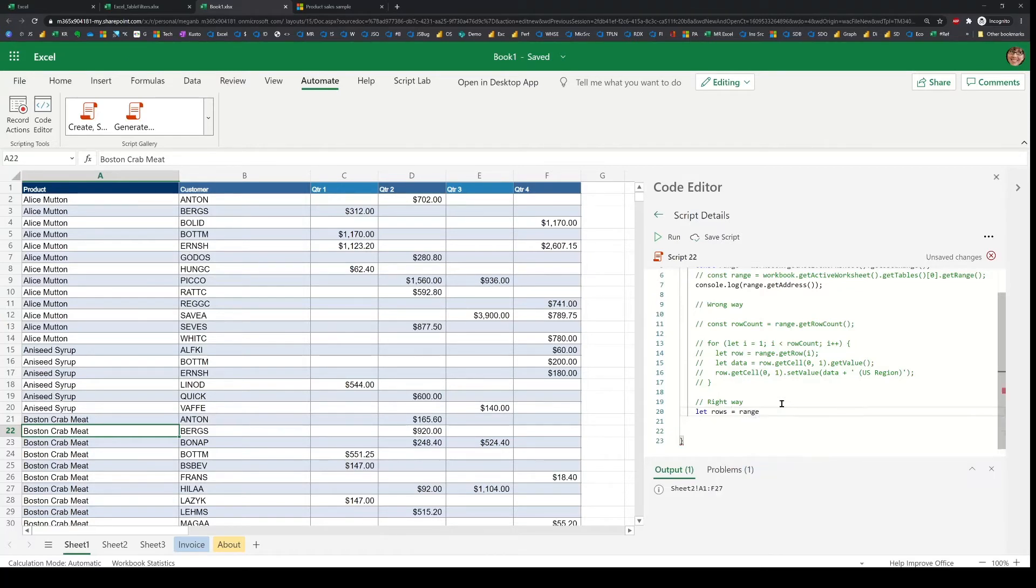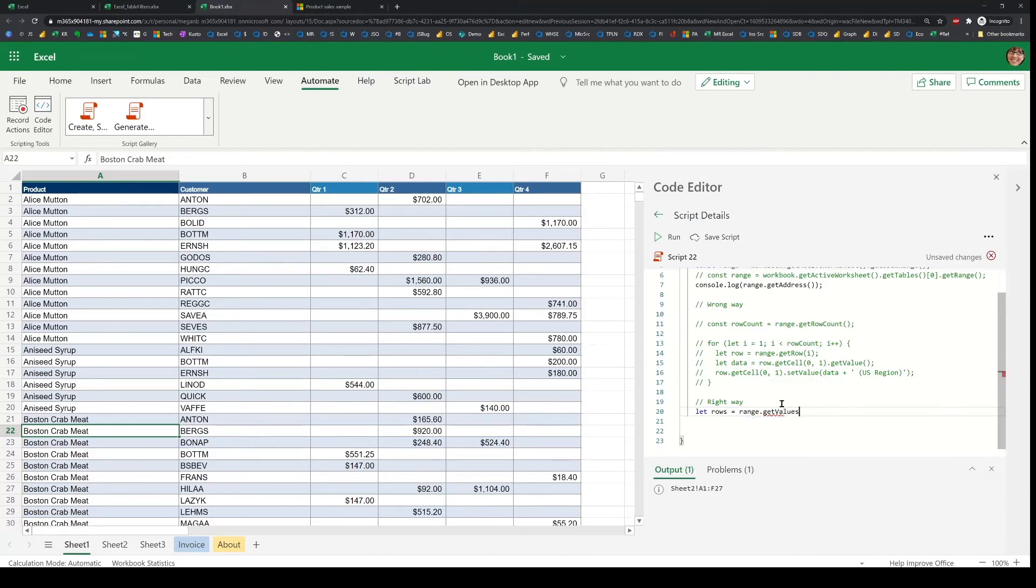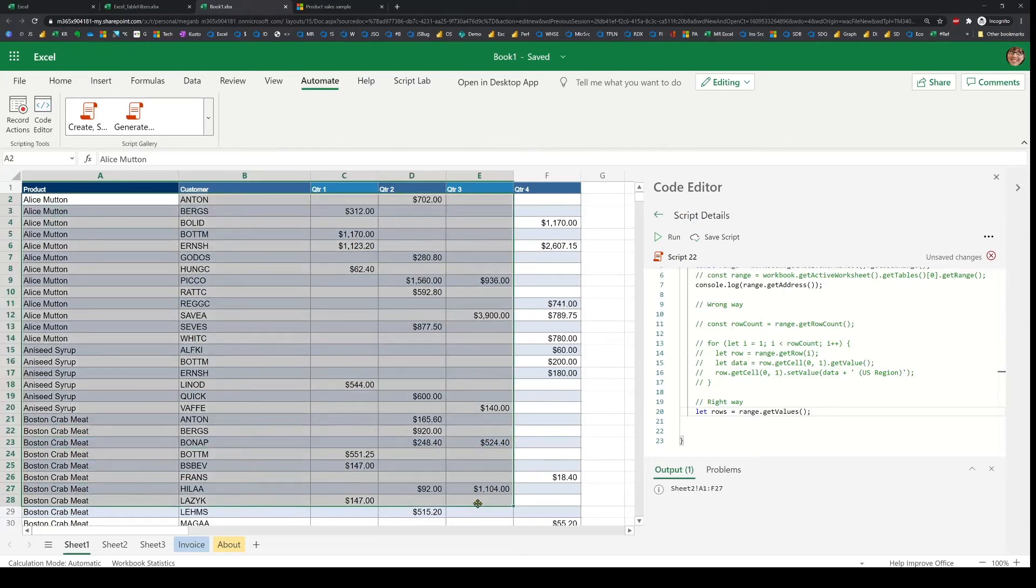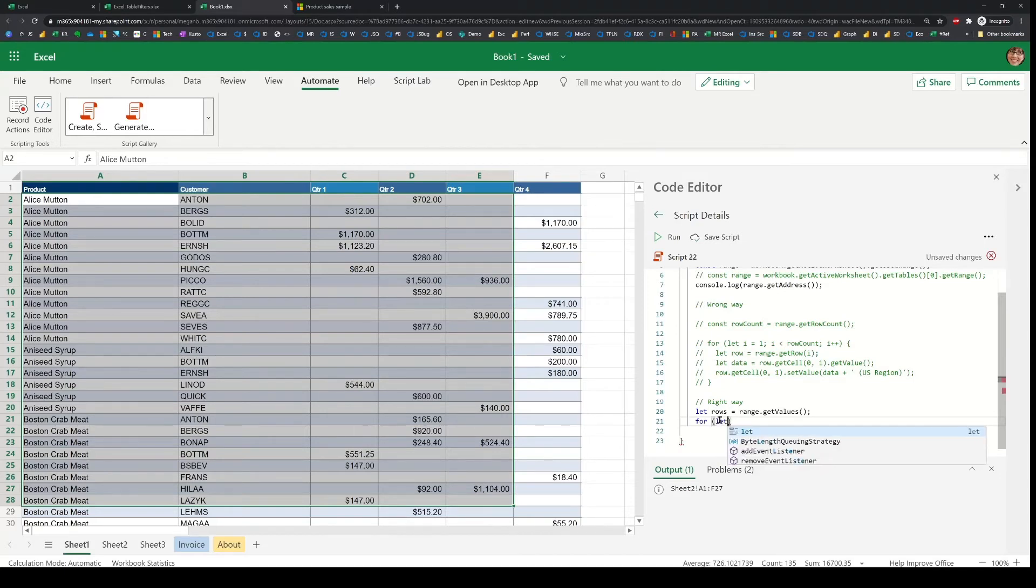So I'll use the range get values API. This returns a two-dimensional array object that represents just the data within. And now once I have that locally, which means I was able to bring the data back from Excel.